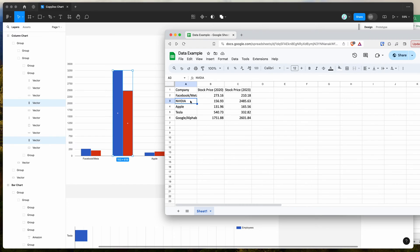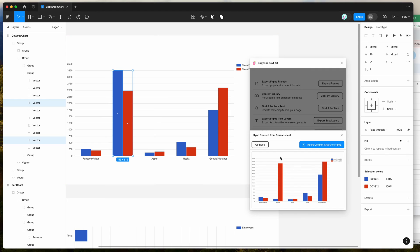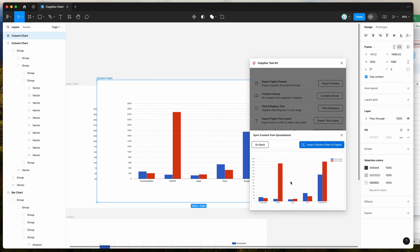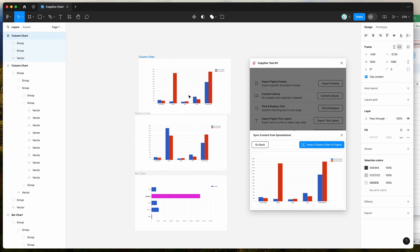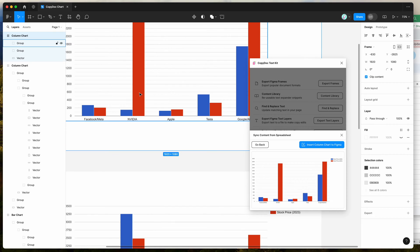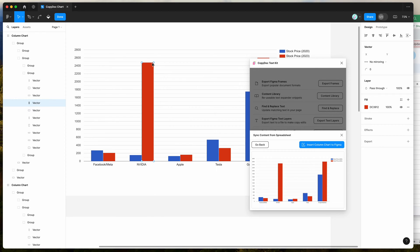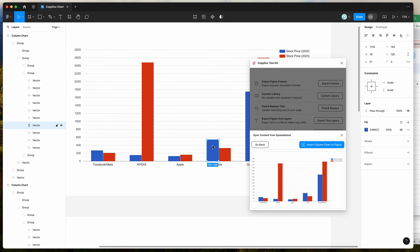Using a Google Sheet is a very convenient way if you have data that changes a lot and you're going to be reusing data in your Figma designs and want to keep re-syncing. Same process — click on insert chart to Figma, that's going to automatically insert the chart from the plugin. And again, you can do whatever you like with it: change the colors, change the fonts, change the values — you can edit this as if you had created the layers yourself.